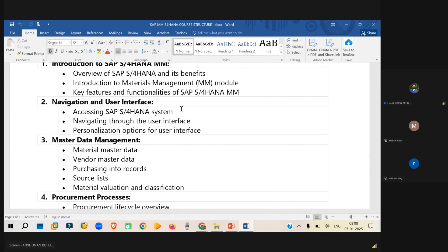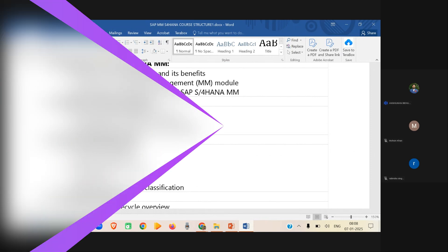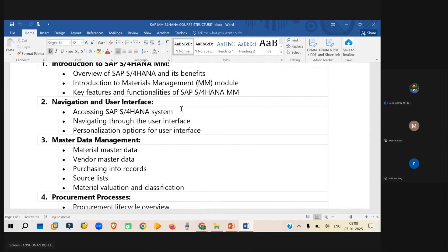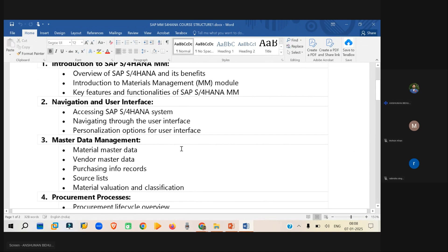And then we will be looking into the master data, what kind of master data are there. Let's say material master, vendor master, or let's say business partner and purchasing info record and others. We'll see that one.